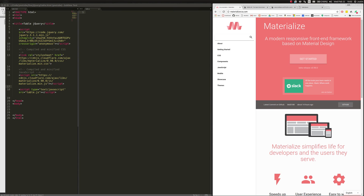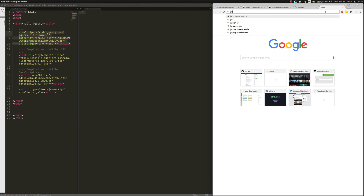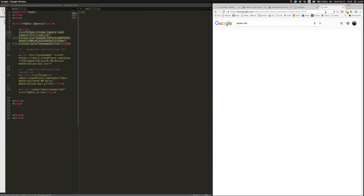Welcome back everybody. We're going to be making a table via jQuery. I've scripted in my jQuery, and you can always find jQuery — I always just go to jQuery CDN whenever I need it.